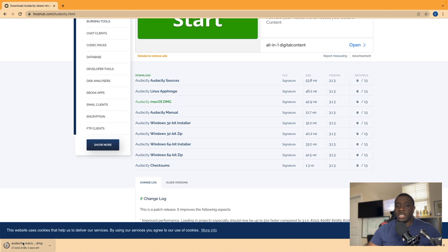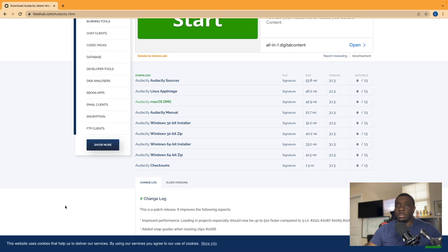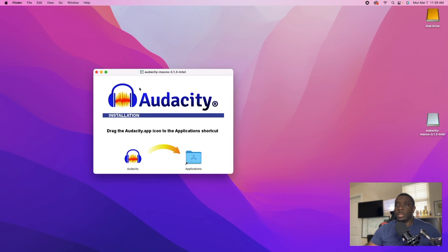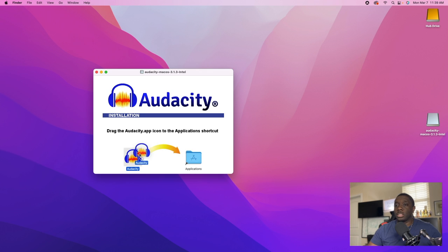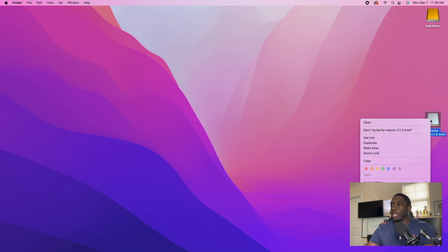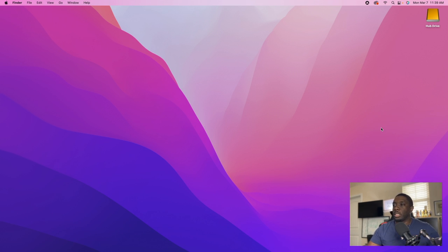Once this downloads, you can go ahead and click this. This screen will come up and then you just take this and you just drop it into your applications. I have already done that. Once you do that, you can go ahead and eject that DMG.